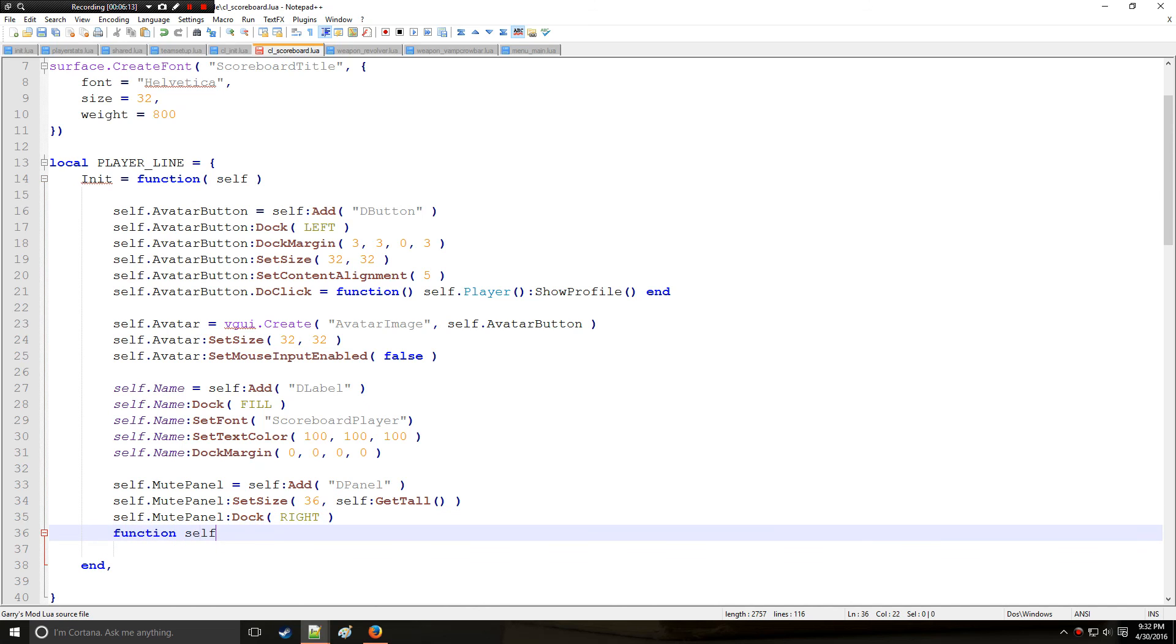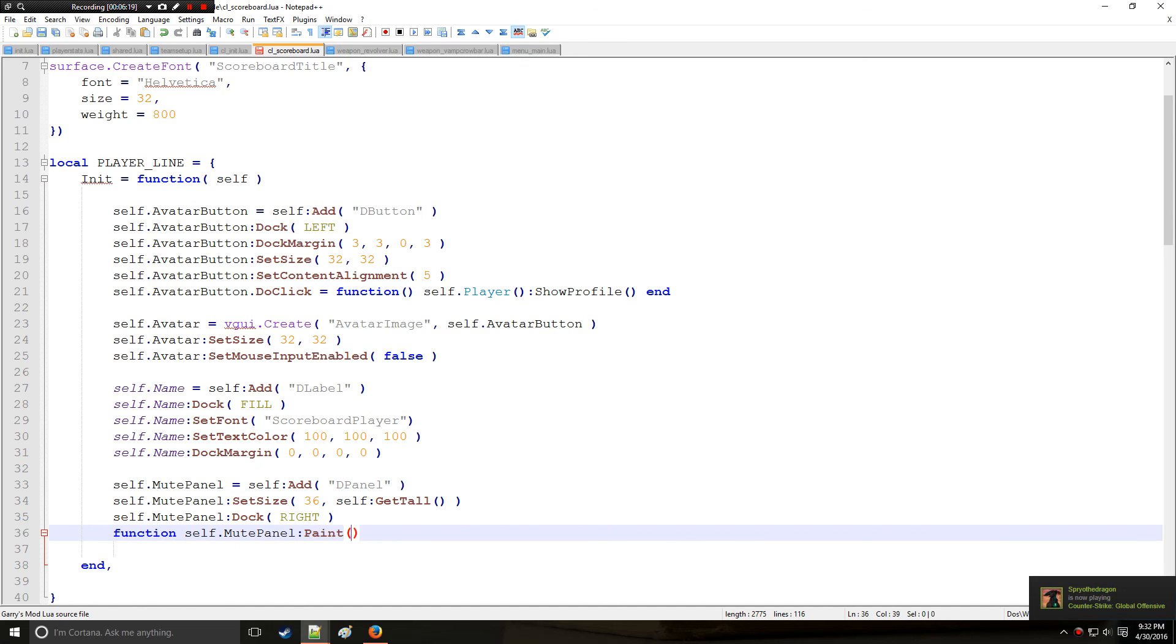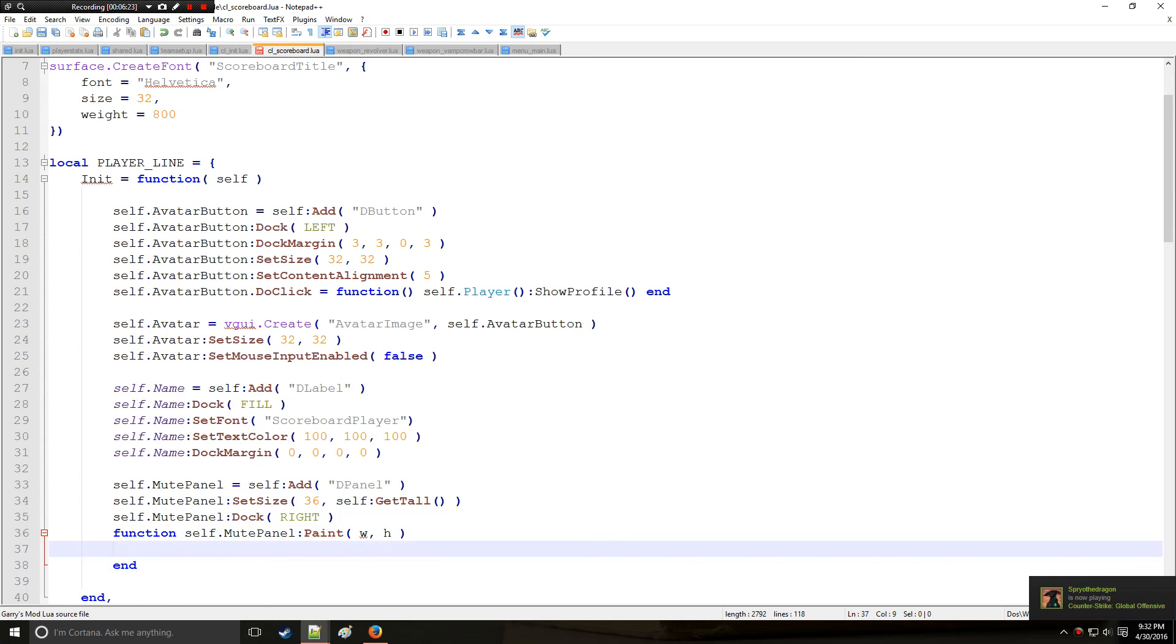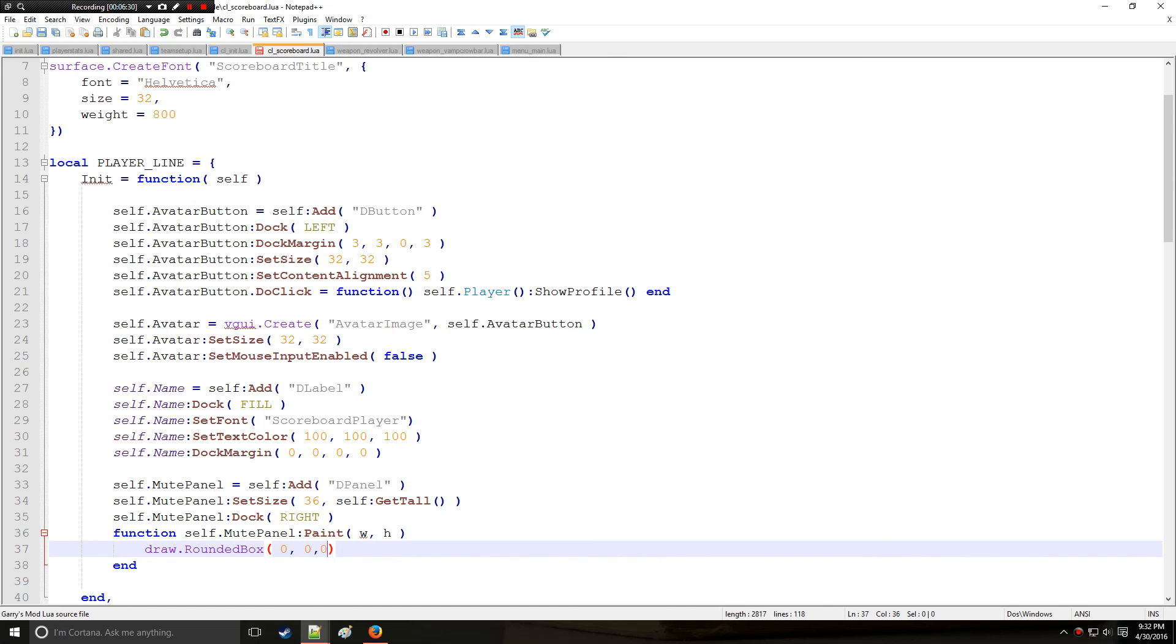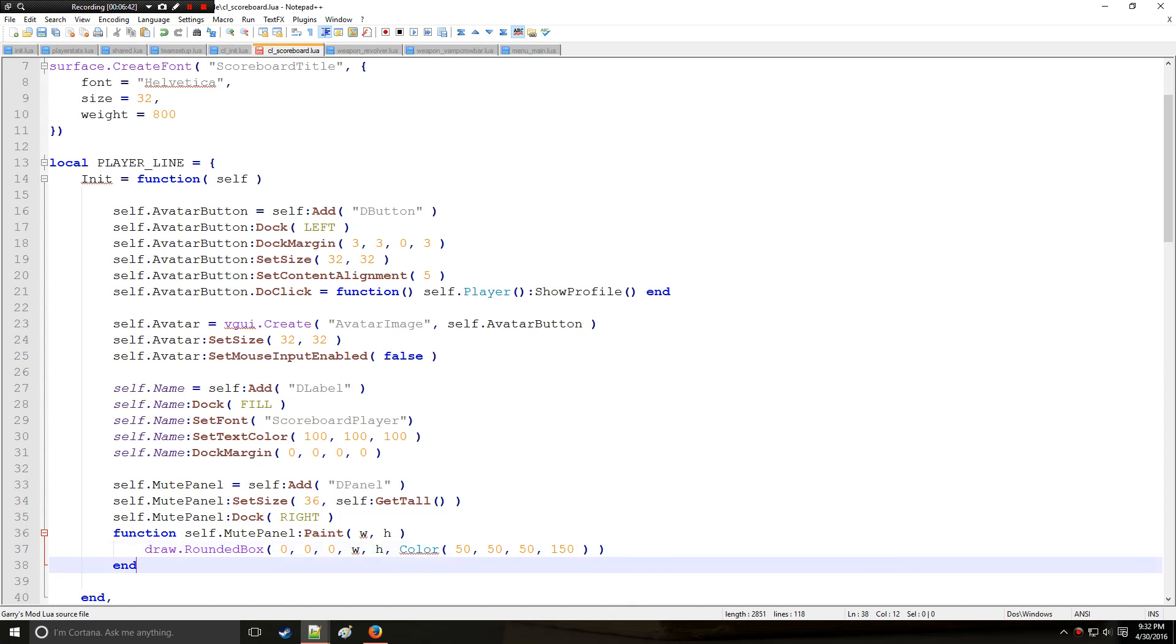And then we're going to function, so mute panel and paint with arguments width and height. And we're going to be using the draw libraries rounded box. So it's zero curve, initial position zero, ending position width and height, color. We'll put 50, 50, 50 and 150. So it'll be a kind of dark, dark color which is easy to see.